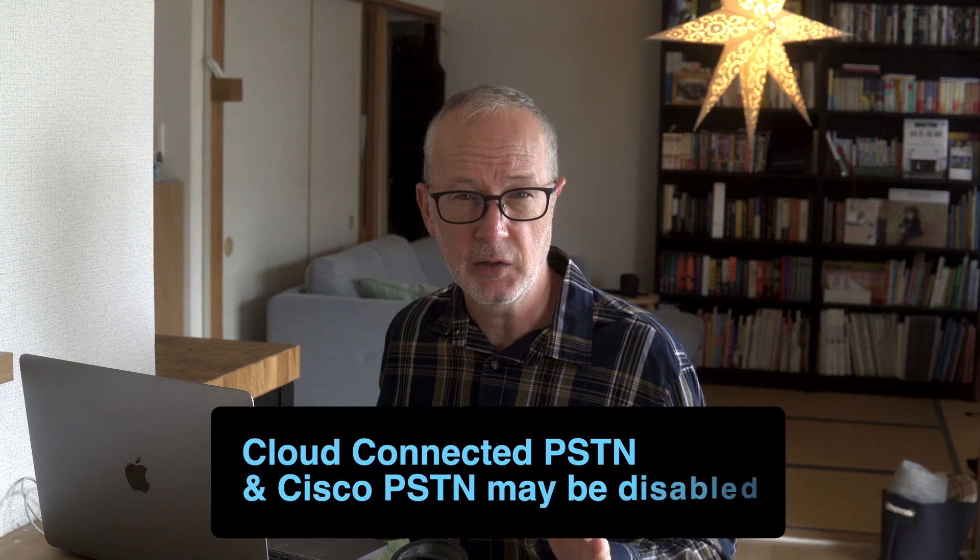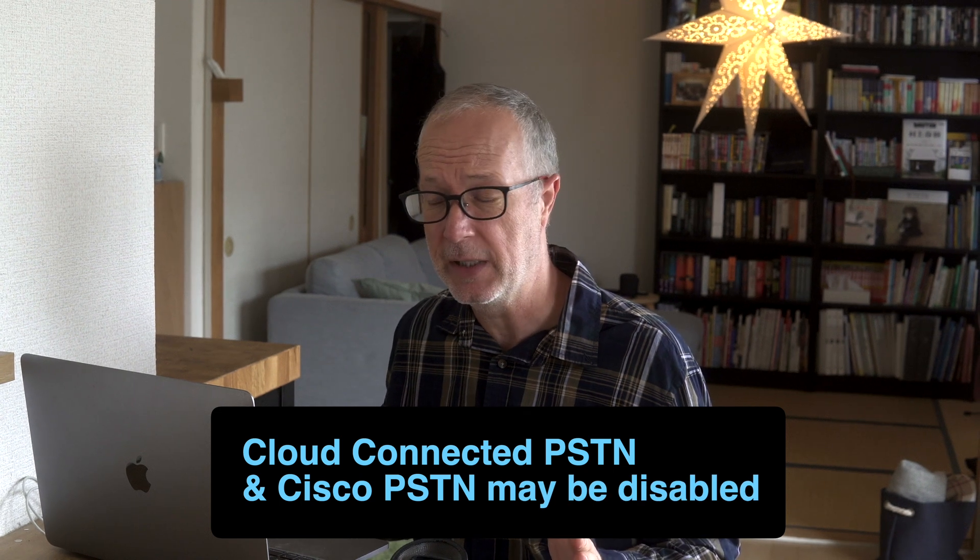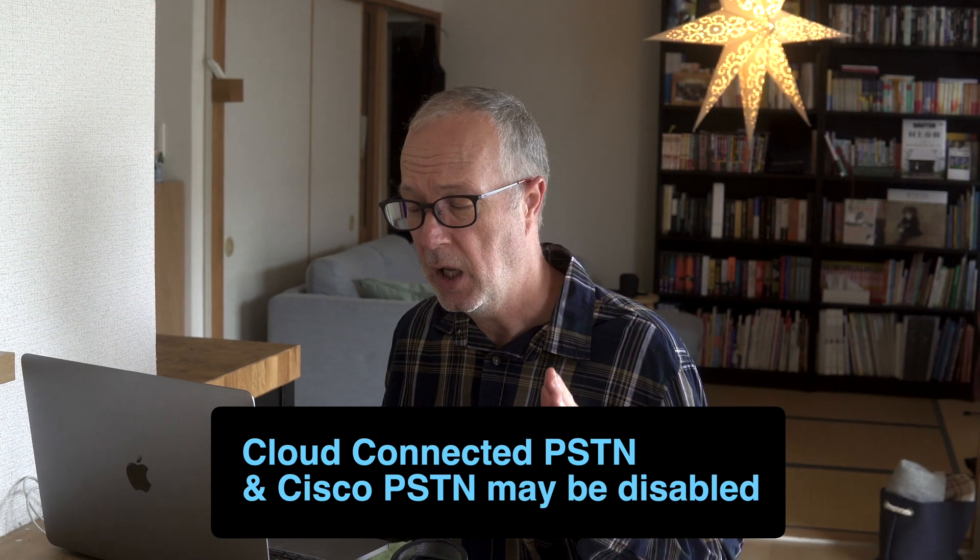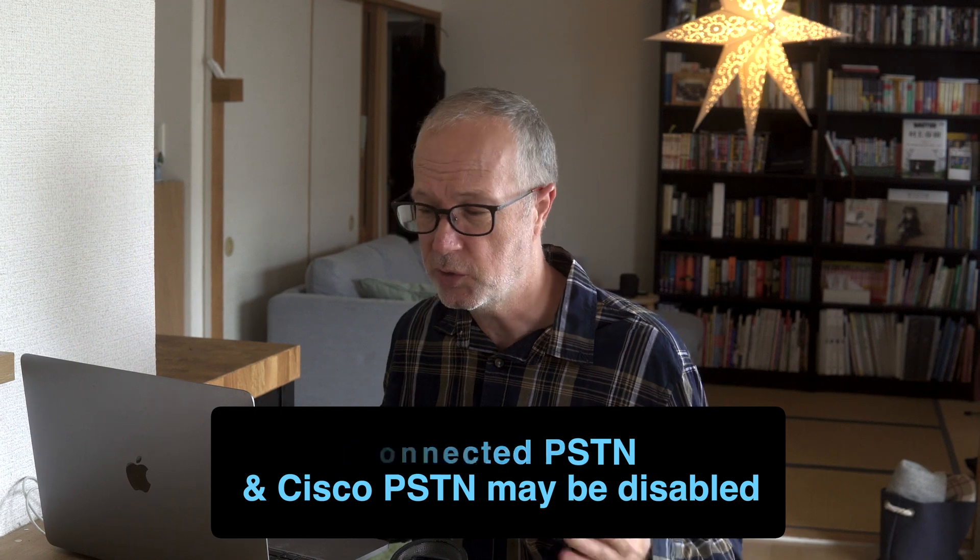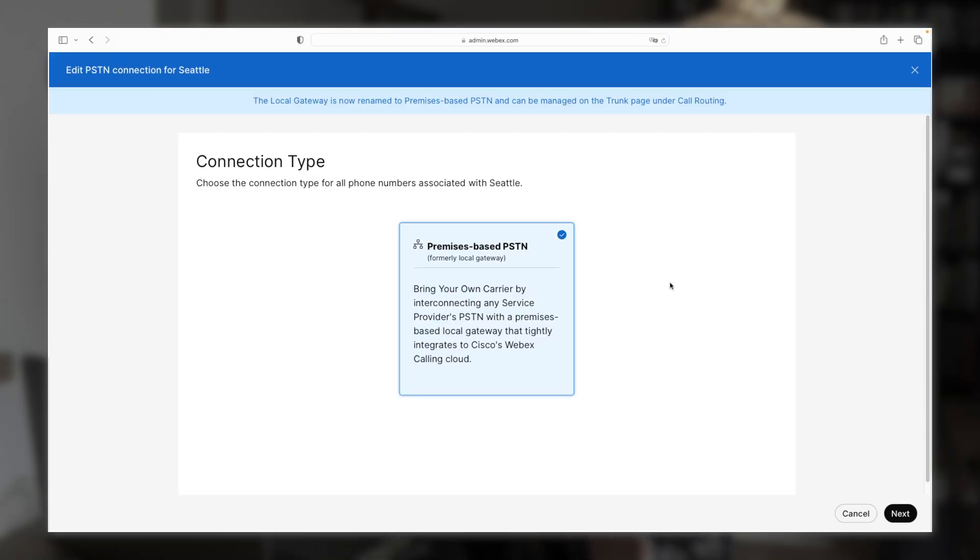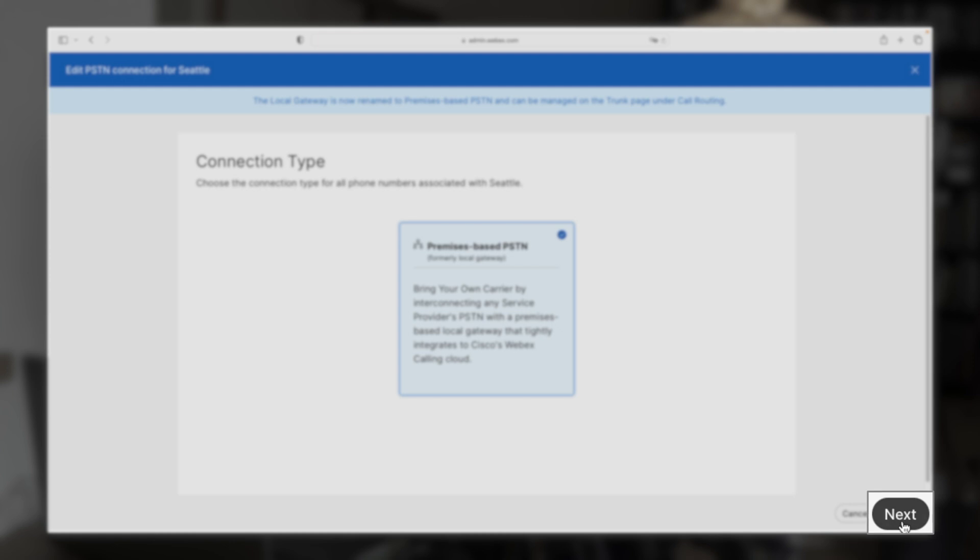Now normally, you'd see two other options here cloud connected PSTN and Cisco PSTN. But these have been disabled at the moment due to some security issues. But that's okay. Premise based PSTN is all we need. So we're going to go ahead and select that. Then click next.